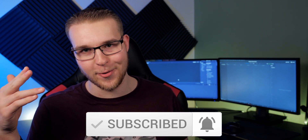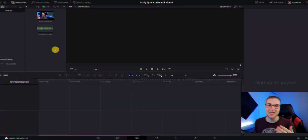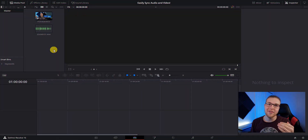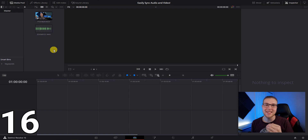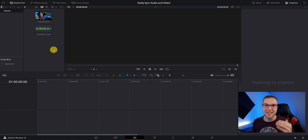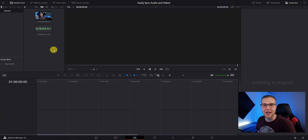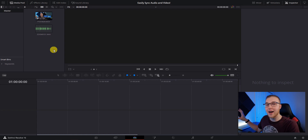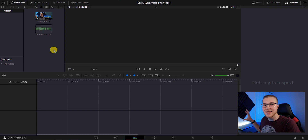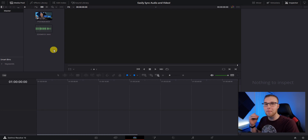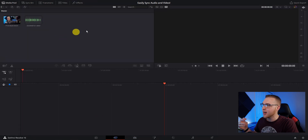The best way to sync audio and video in DaVinci Resolve 16.1.2 is in the cut page. It's actually not by going to auto sync audio — a long time ago I taught that that was the best way to do it, but since then 16.1 came out and really just had a better feature. So click on the cut page right here.